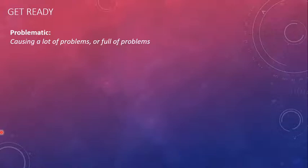The word is problematic, causing a lot of problems or full of problems. It can also be said that problematic means troublesome, worrisome.